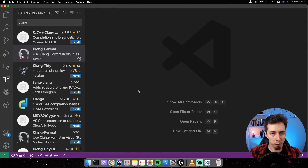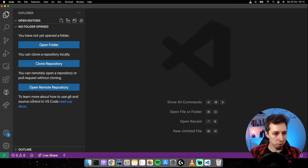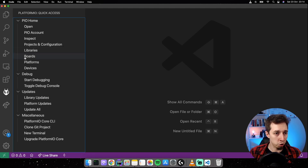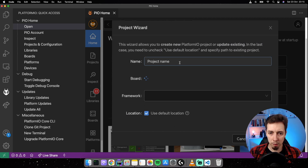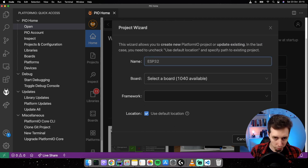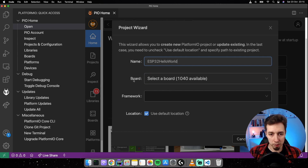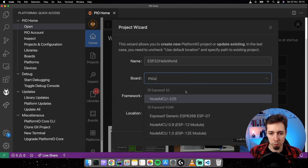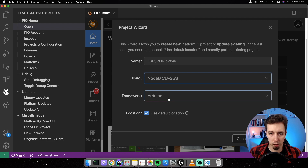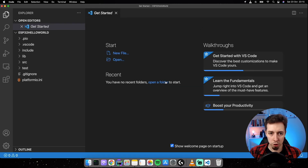With PlatformIO installed there's a new icon in the sidebar. Click it to open the quick access menu, then click Open to see the PlatformIO home screen and the New Project button. I'll click it, name the project 'ESP32 Hello World', select the board — NodeMCU-32S since that's what I have — keep the Arduino framework, and leave the default project location. Click Finish and the project is created in a few seconds.